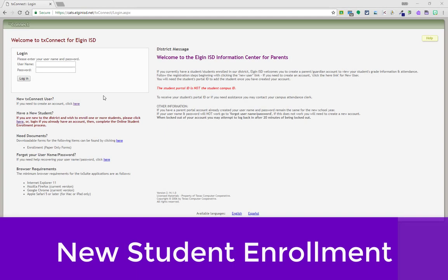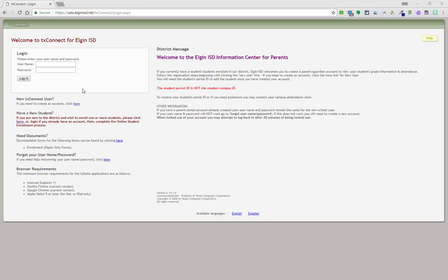To complete online registration in Elgin ISD for a new student, let's complete the following steps. First, make sure you have a current Parent Portal account set up within your name. Proceed to log in with your meta username and password.